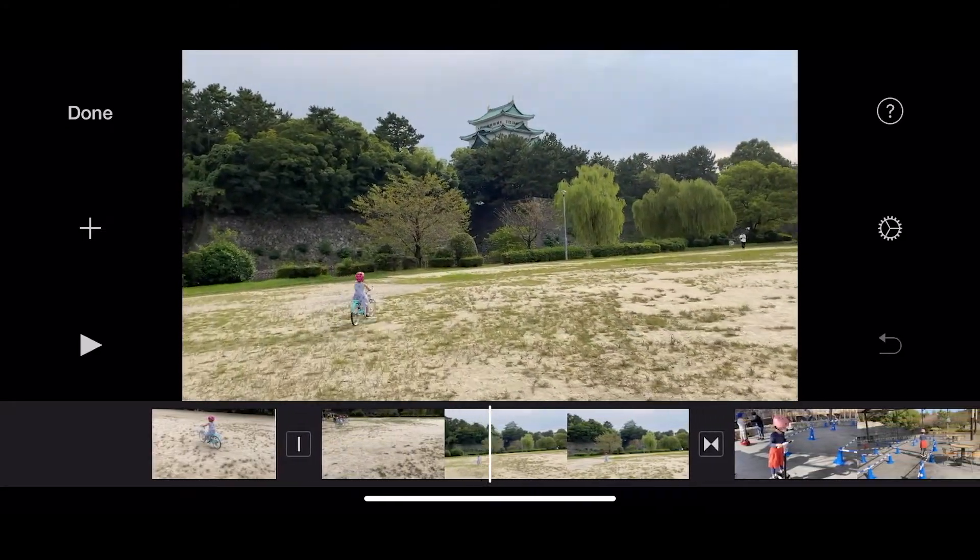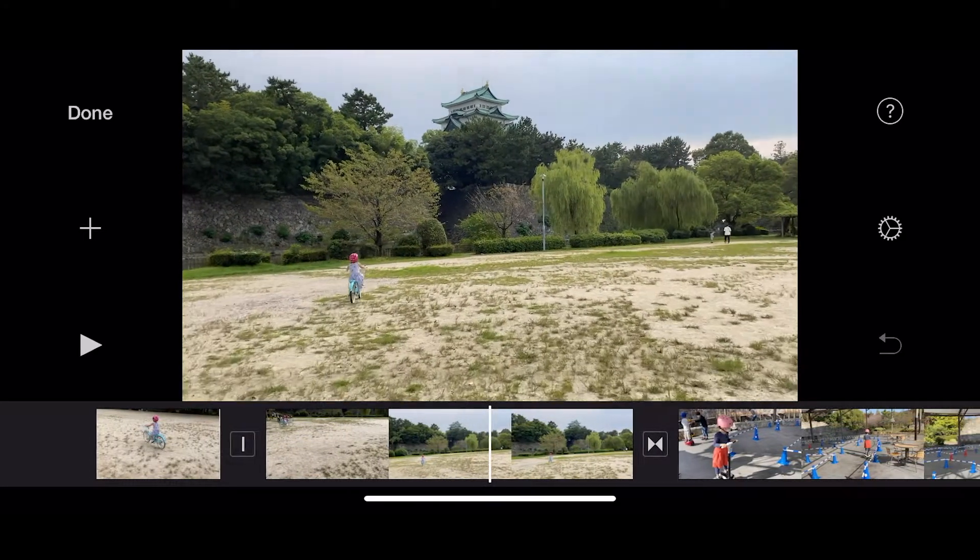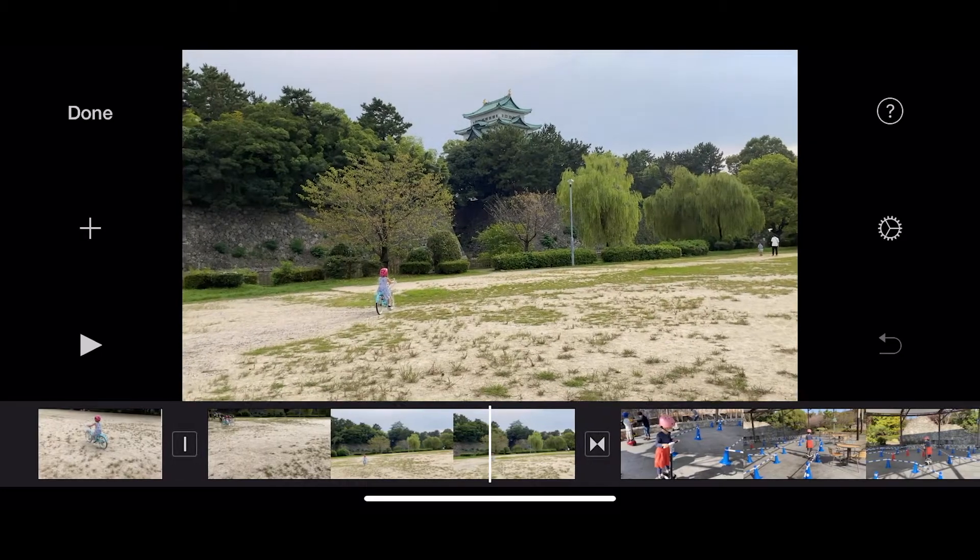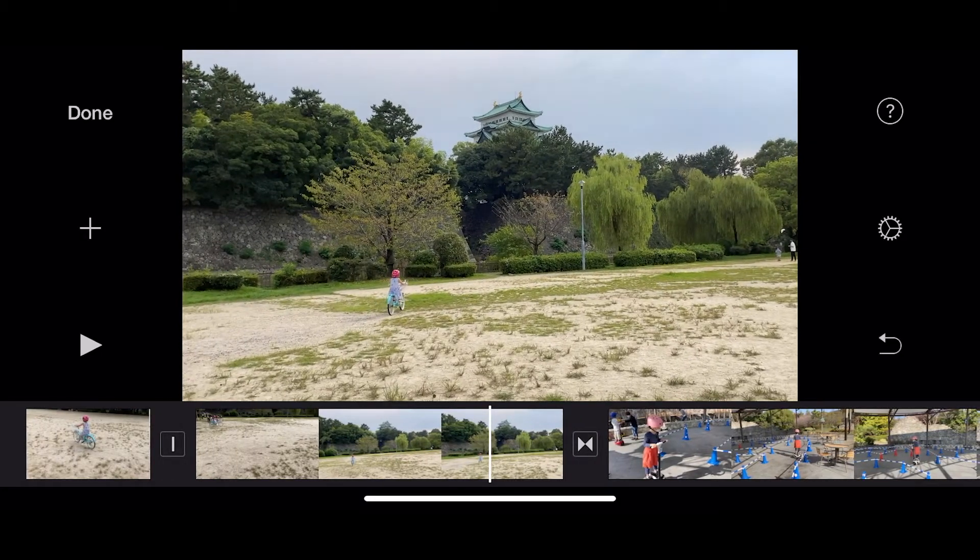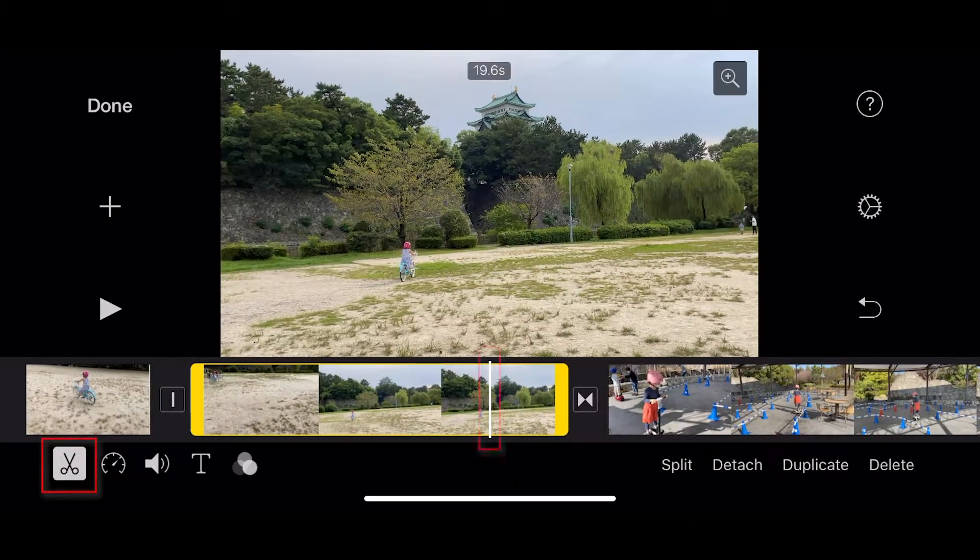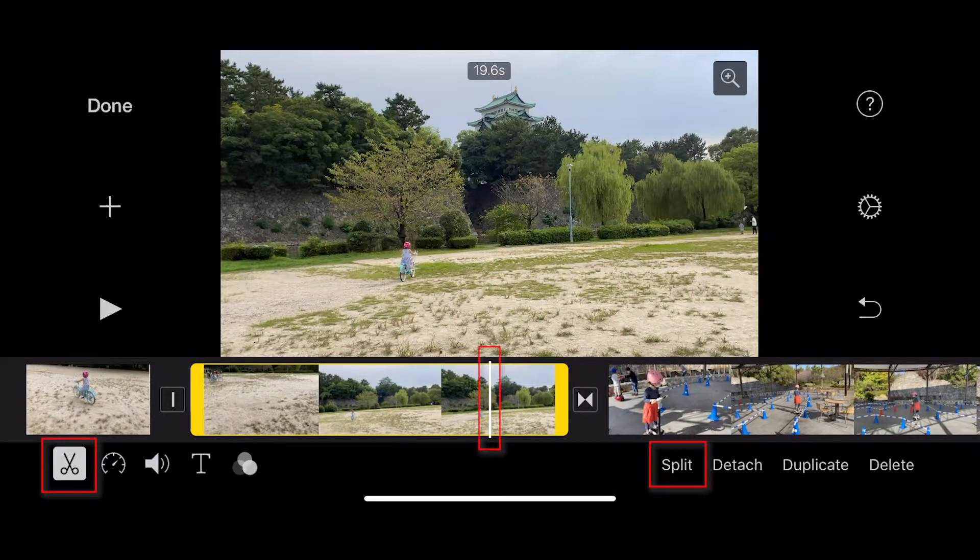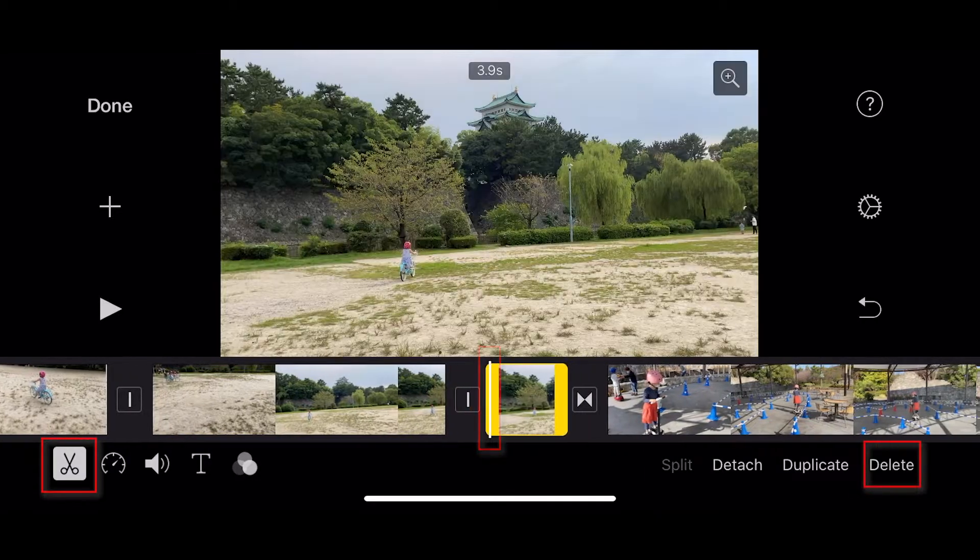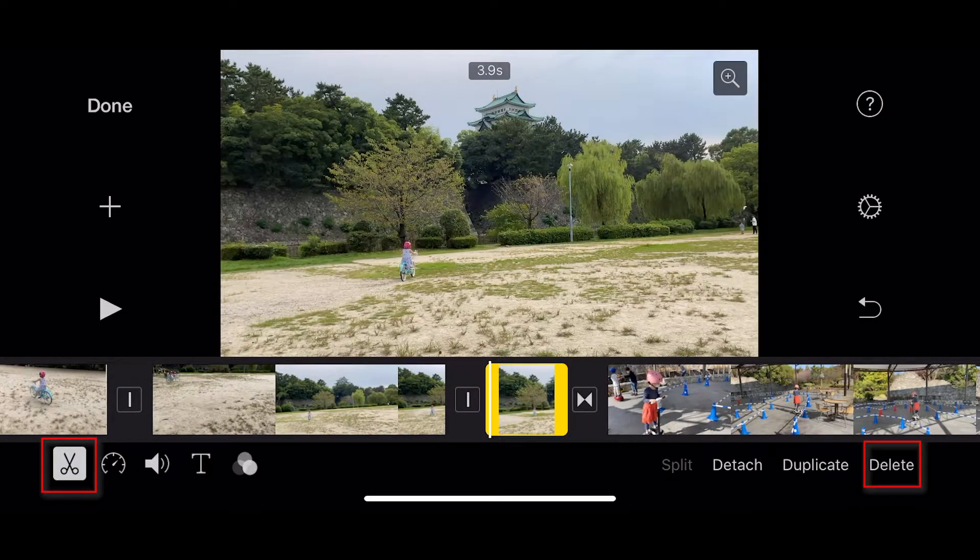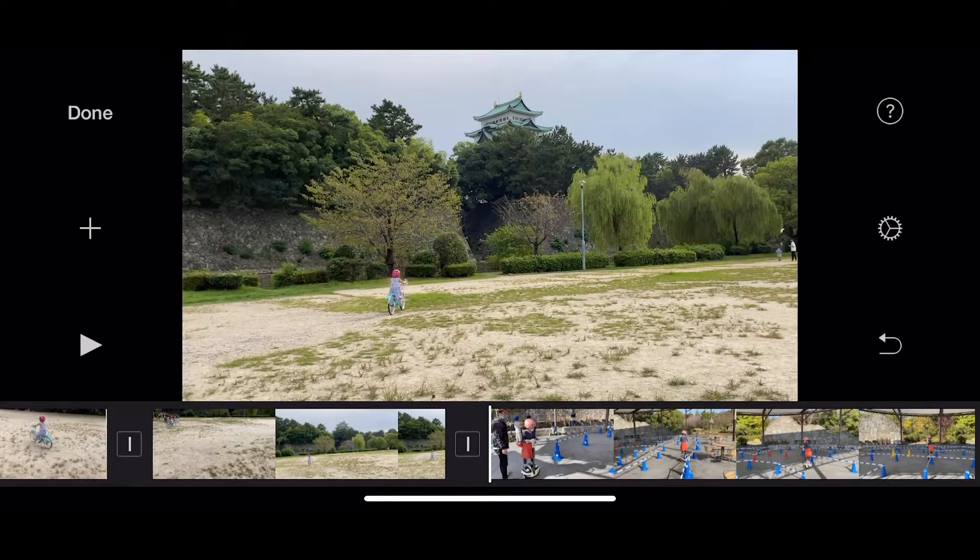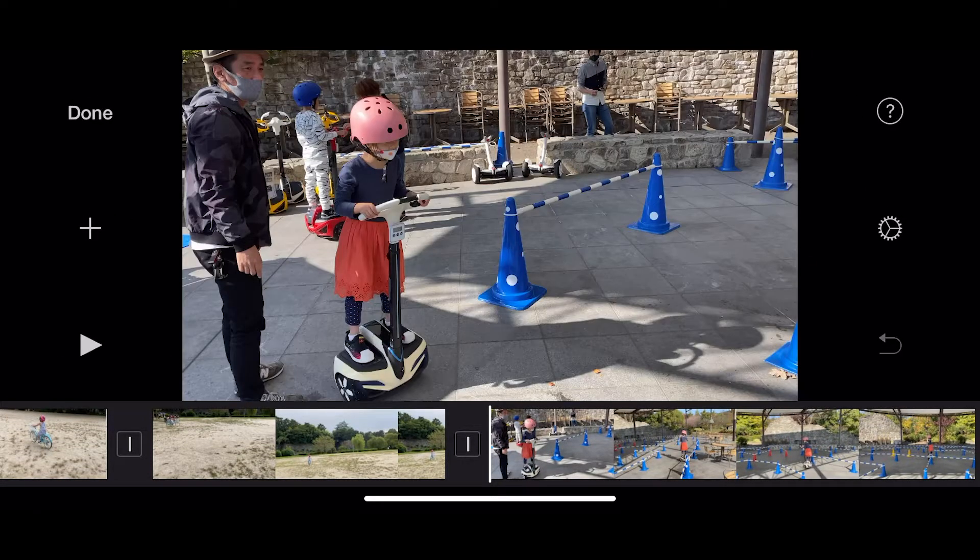And then on this side I'll click on delete. So now I've got a nice shorter version of this. And here, oh that's nice with Nagoya castle in the background. And again I want to finish it about there.